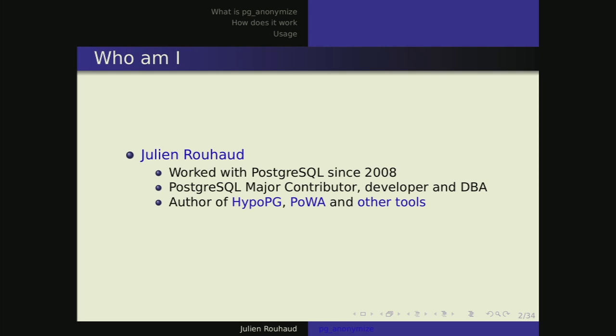Let me introduce myself quickly. My name is Julien in French, but Julien is easier to pronounce, so feel free to use that. I've been working with Postgres since 8.3, in 2008, and I've only been using Postgres since because it's a great database. I've worked as a developer, Postgres developer and DBA over the years. I also wrote HypoPG, an extension to do hypothetical or virtual indexes on Postgres, and a tool to do performance monitoring on Postgres.